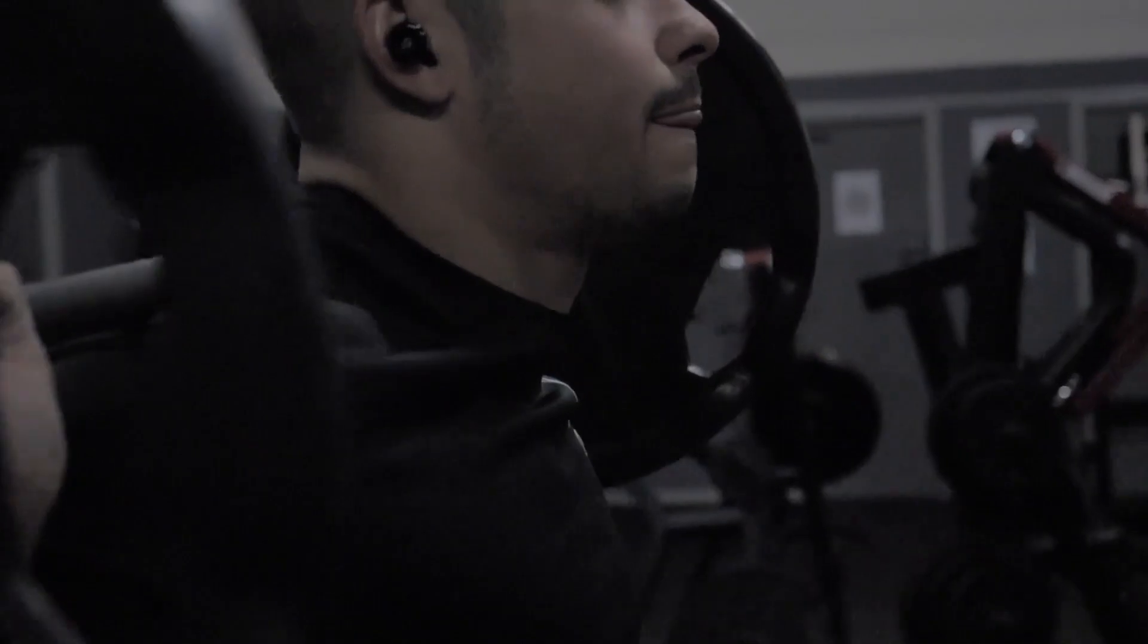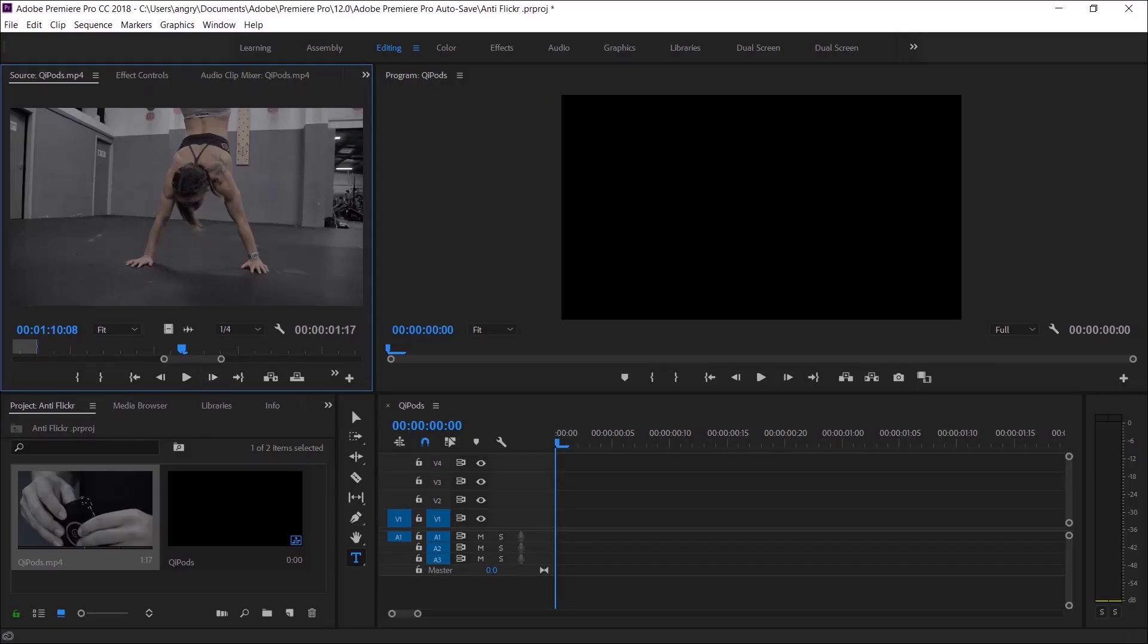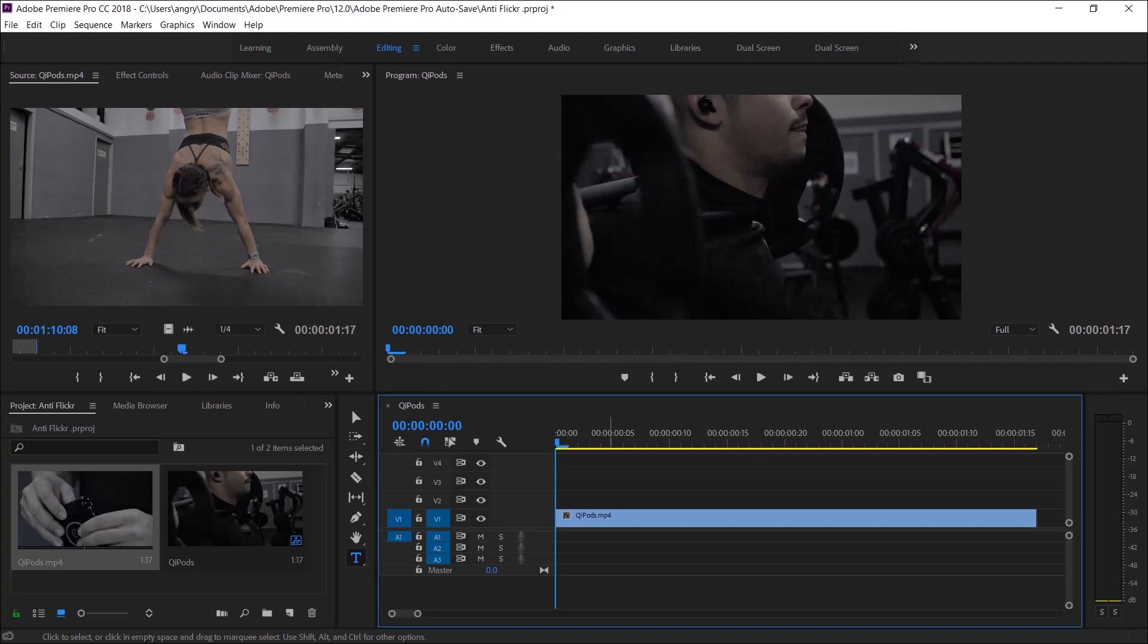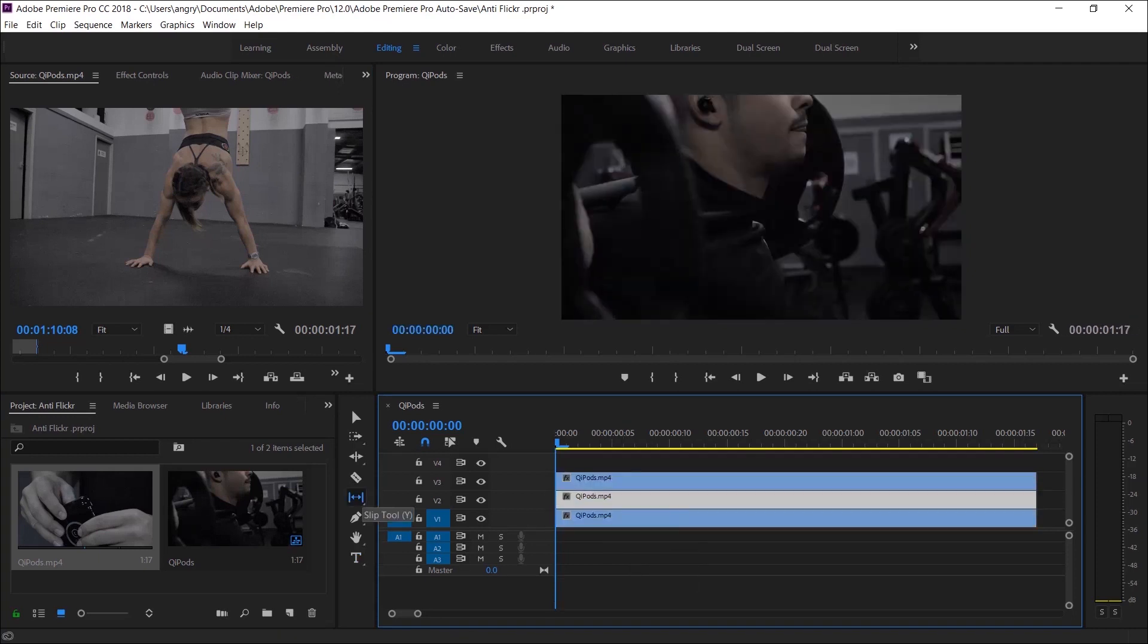Today I'm going to teach you how to go from this to this just using Premiere Pro software and nothing else. Let's get started.